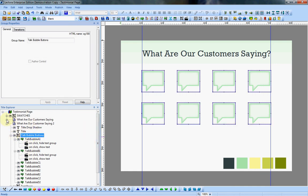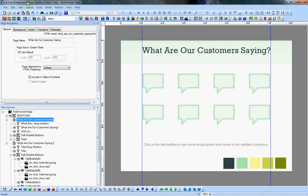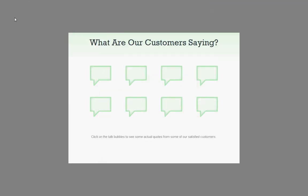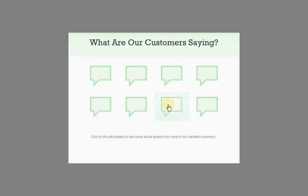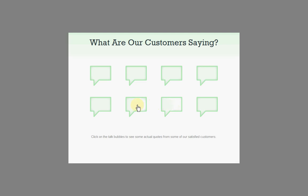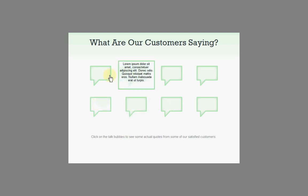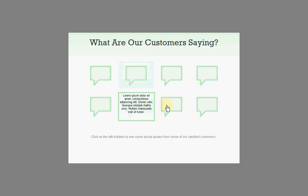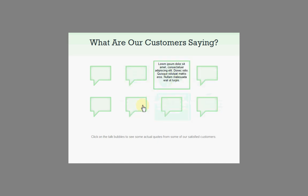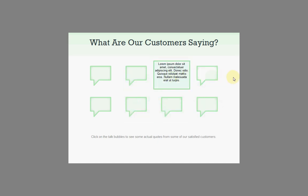And that's pretty much what I did. The only other thing I did on my example, this is my original example, the only other thing I did was I added another action onto the text boxes, each one, that says on click hide text group. So you have the option to hide it again by clicking on the text itself. And there you have it, there's your customer testimonial page. A little bit of interactivity with just a few actions.